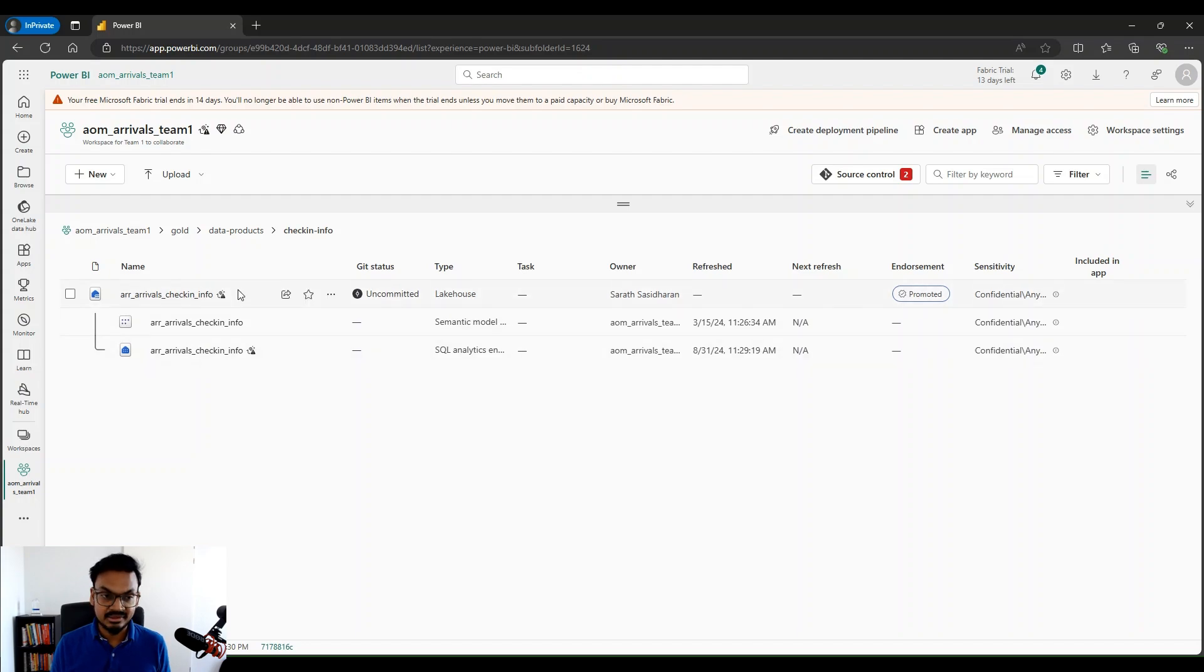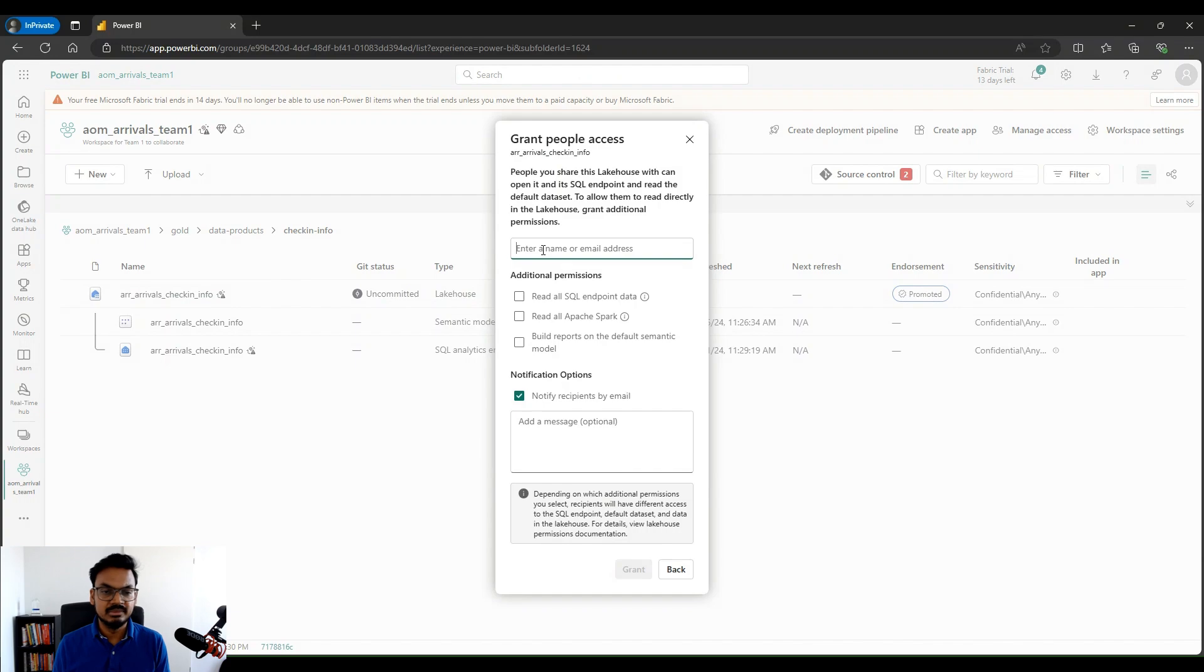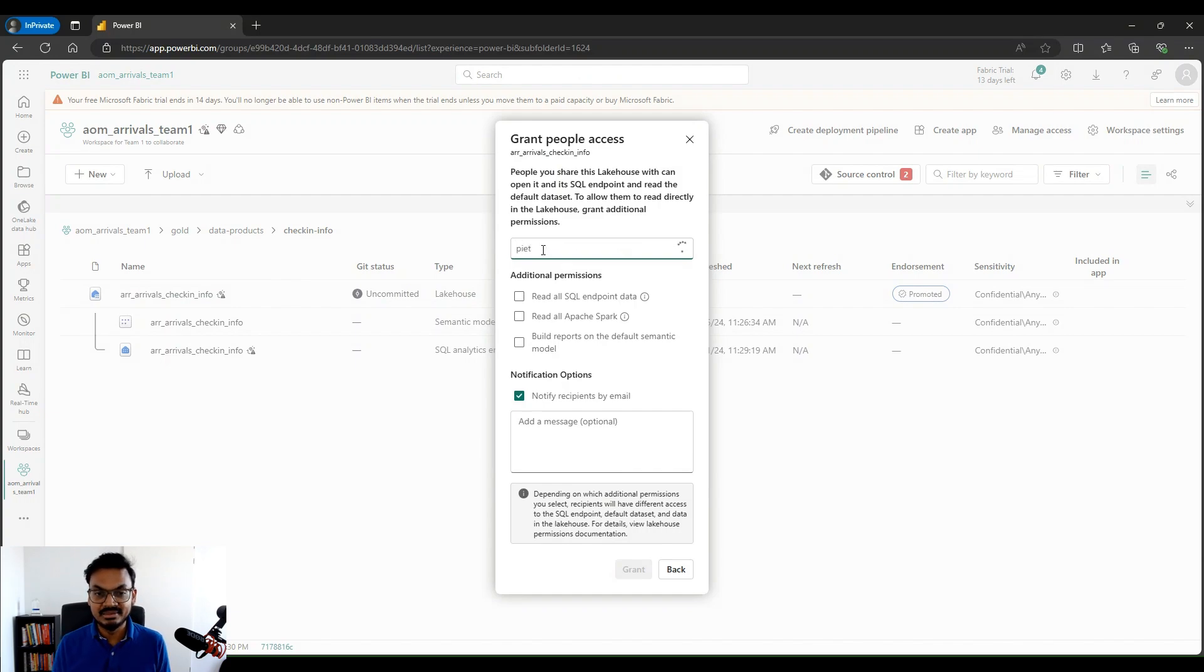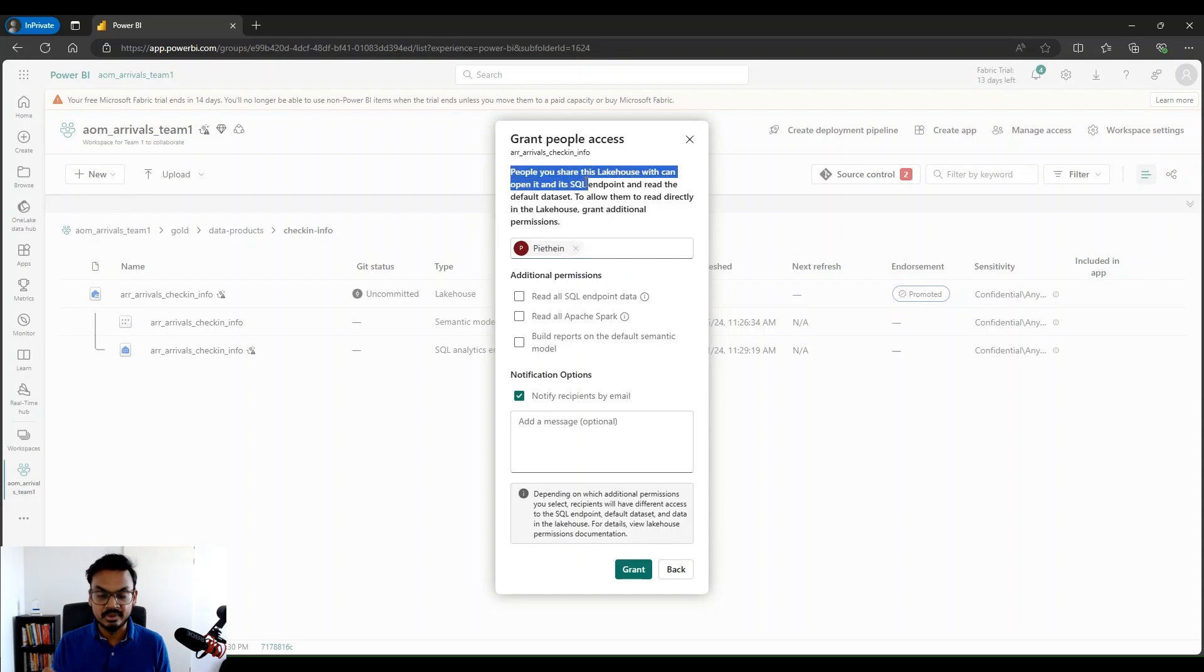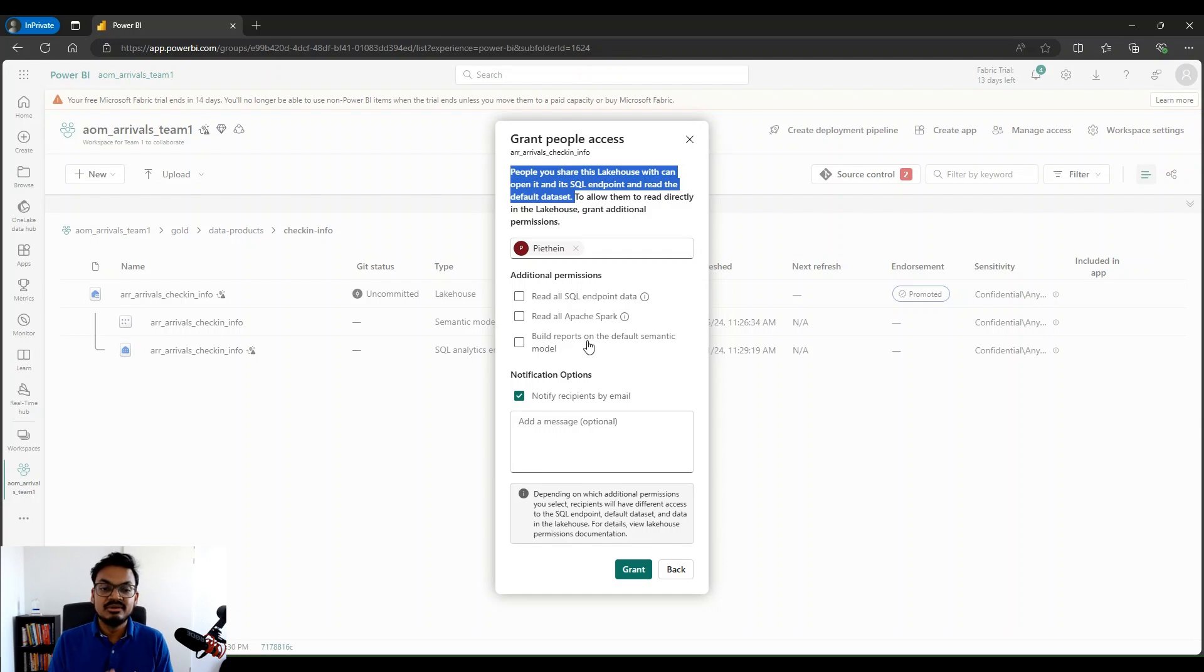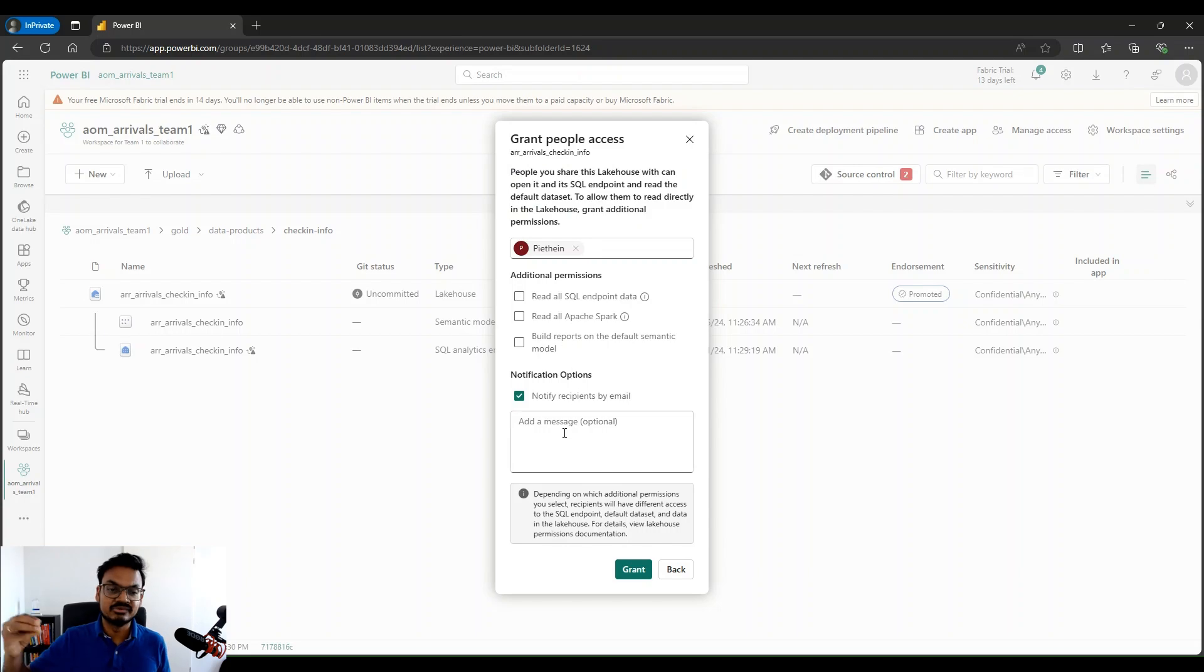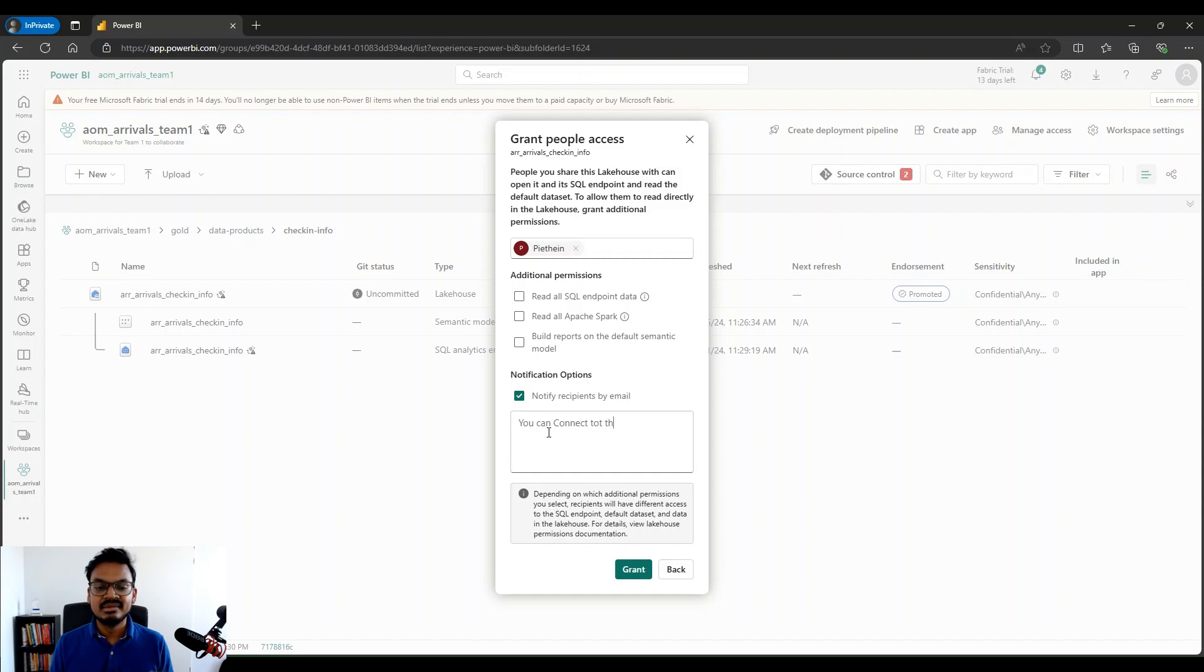Once I get in here, I can see that I have my lakehouse, which is about check-in info. It contains multiple tables which are related to check-in info. And I would like to give access to Pete Heine. There's a share button as you can see. If I click on this, I would just go into the screen. Here I could enter the name of the person who has requested this, or it could also be a group. In this case, I would say I would give access to Pete Heine. And as you can see, this only gives him access to connect to the SQL endpoint. So he could use either Azure Data Studio, SQL Server Management Studio to connect to that particular endpoint, but nothing else.